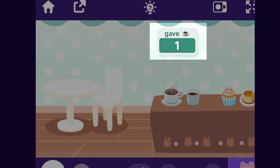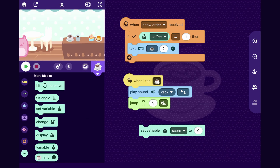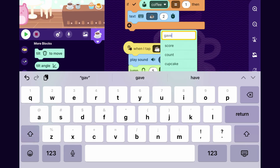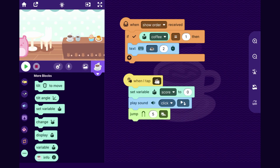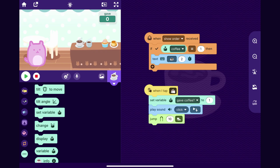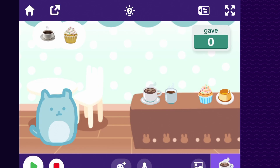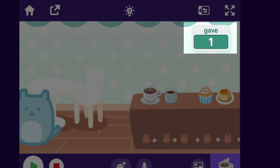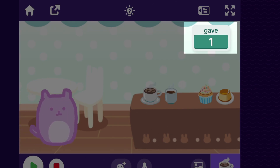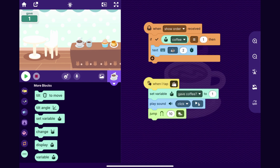If the player clicks on the coffee cup, I will set gave coffee to one to show that the player gave the customer that item. Here in the coffee cup sprite I'll make a variable called gave coffee and when the player taps the coffee cup I'll set gave coffee to one. Let's try that out — the customer walks up, coffee is in the order, I tap coffee, and that turned gave coffee to one.